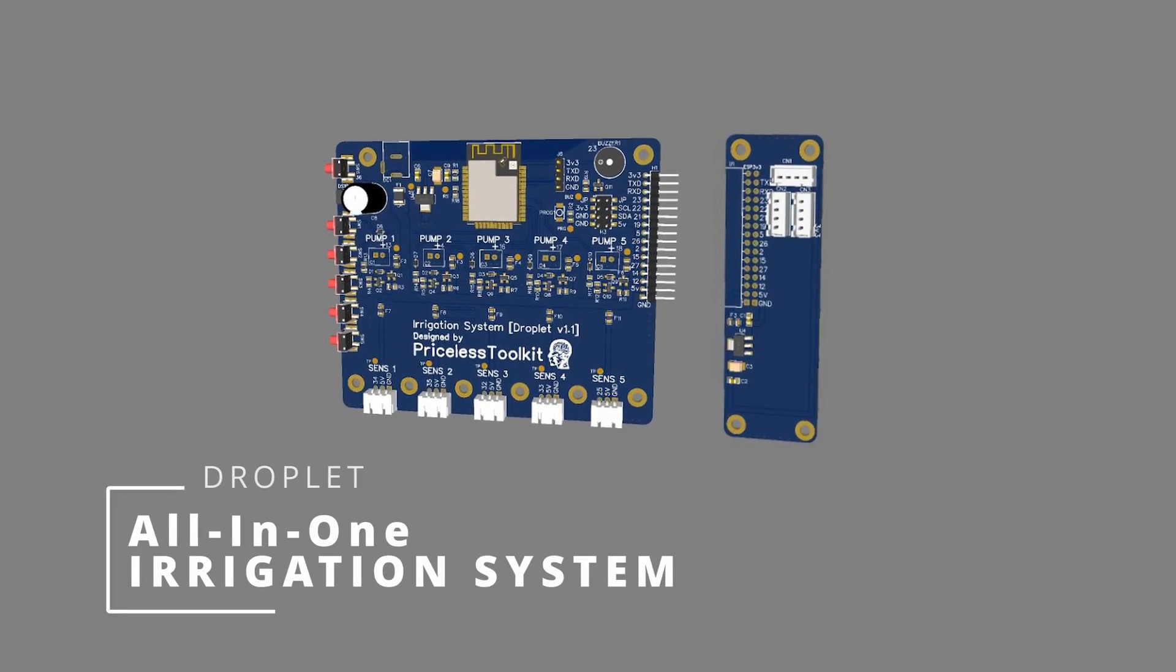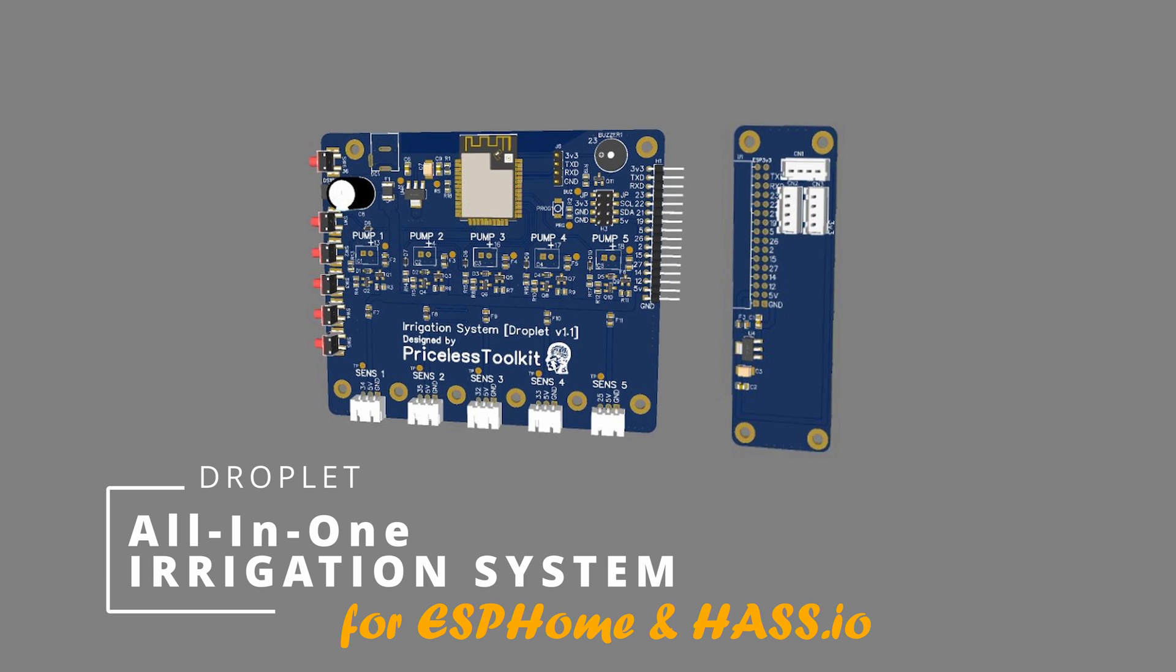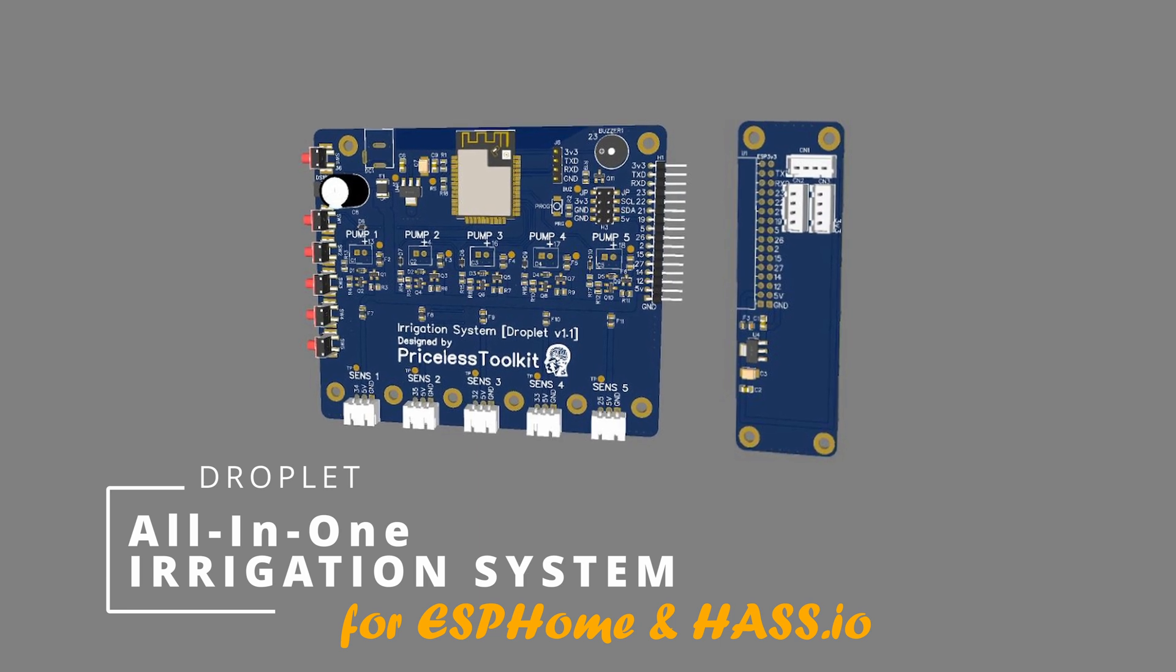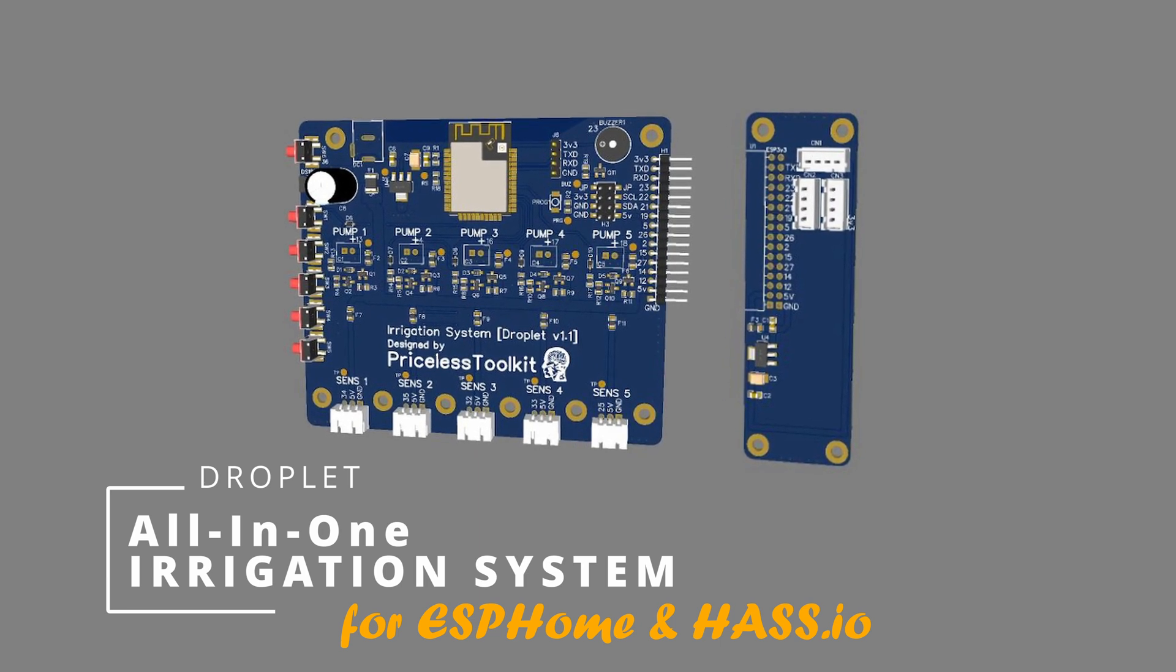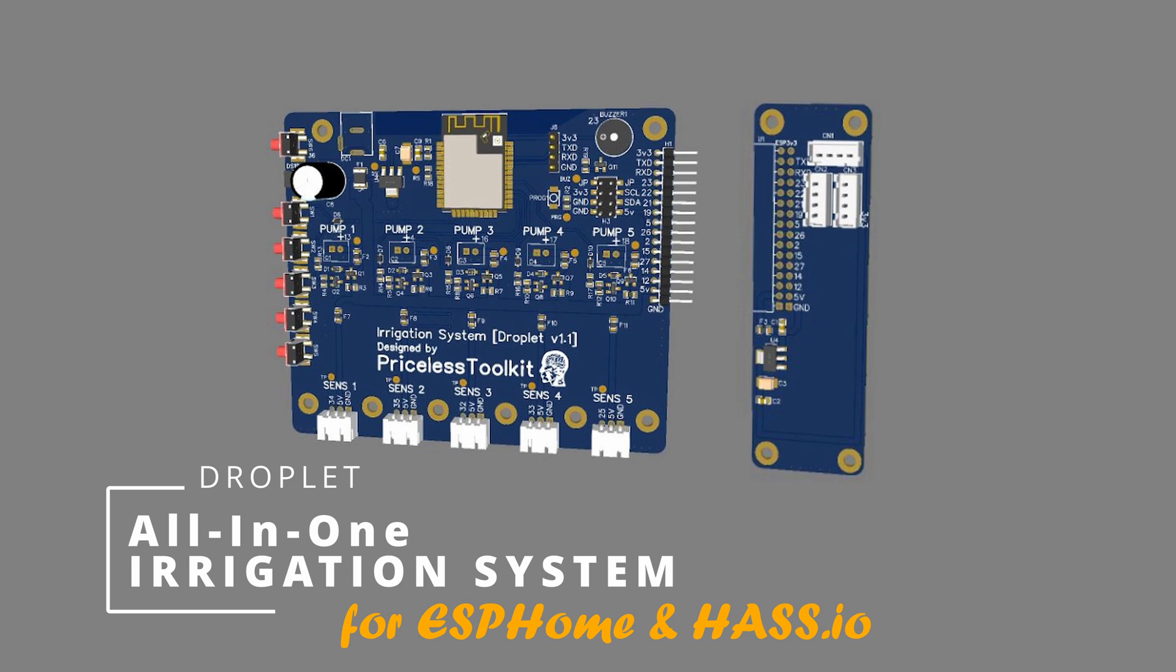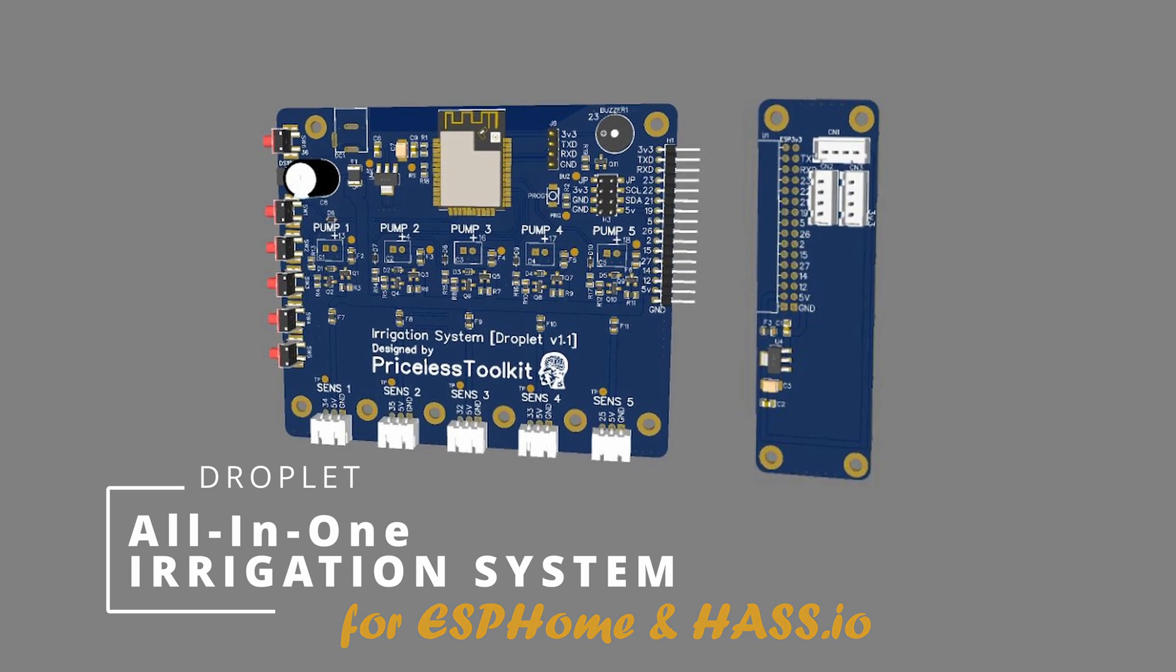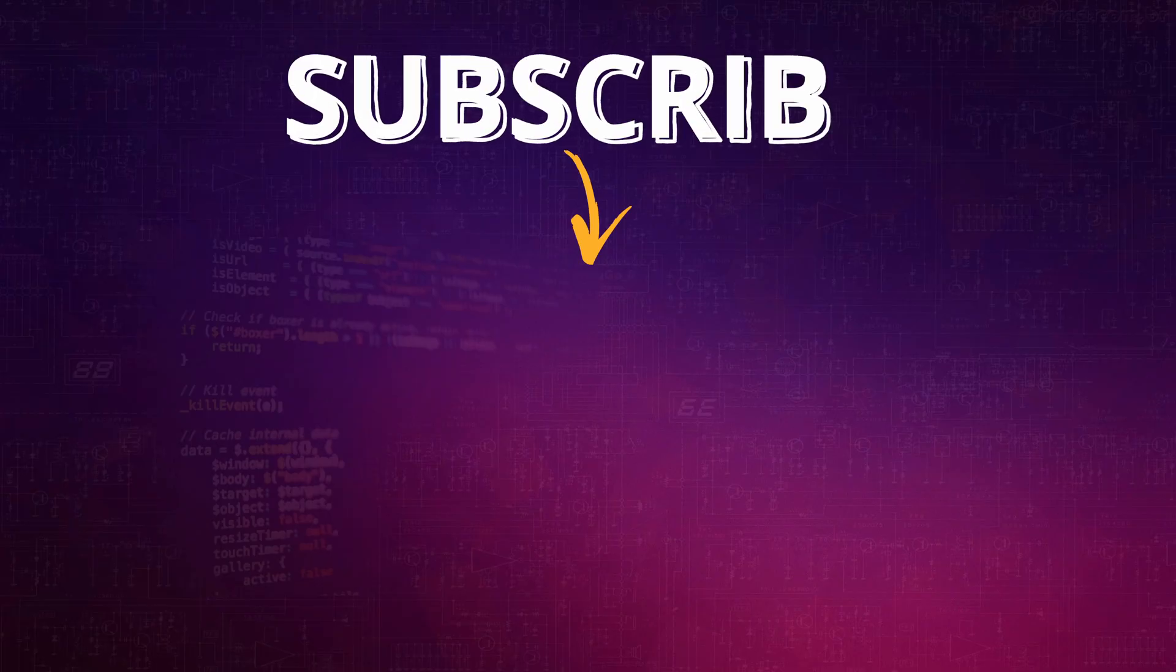By the way guys, consider subscribing because I designed an all-in-one irrigation system for ESPHome and Home Assistant. I think you will be interested. Thanks for watching, bye!